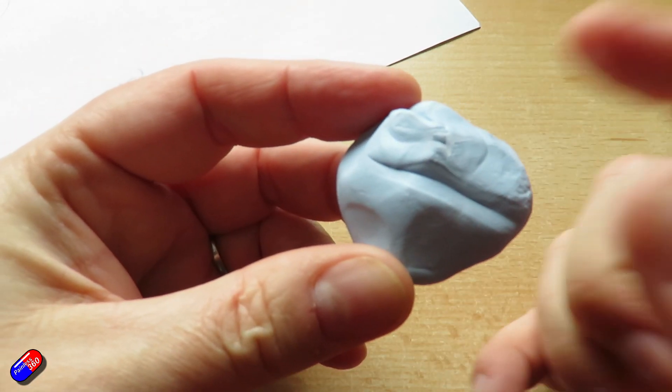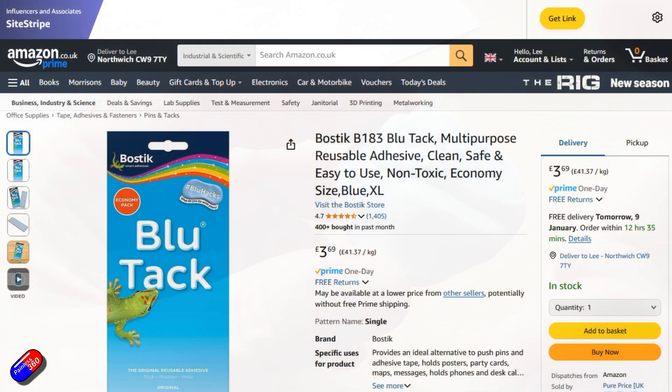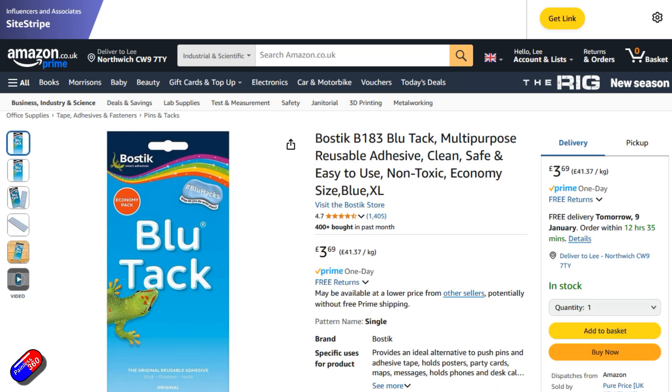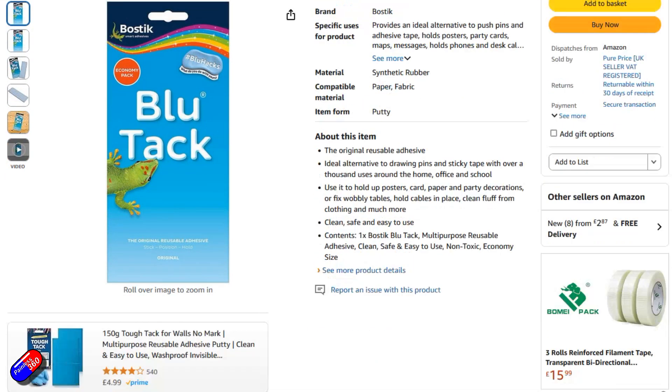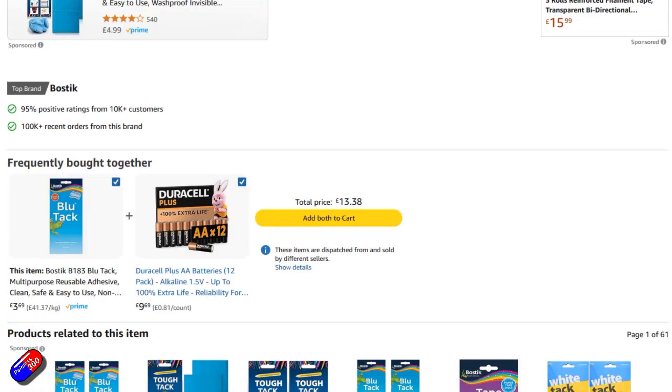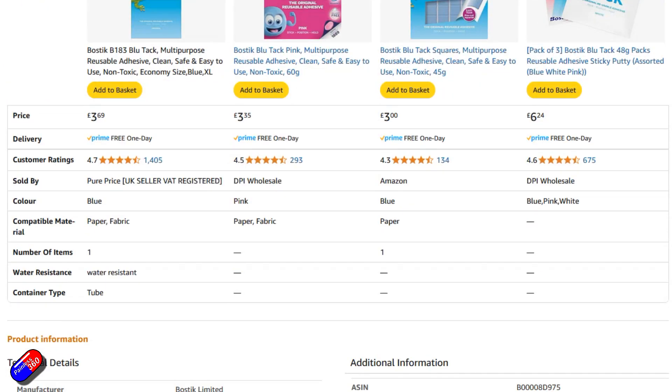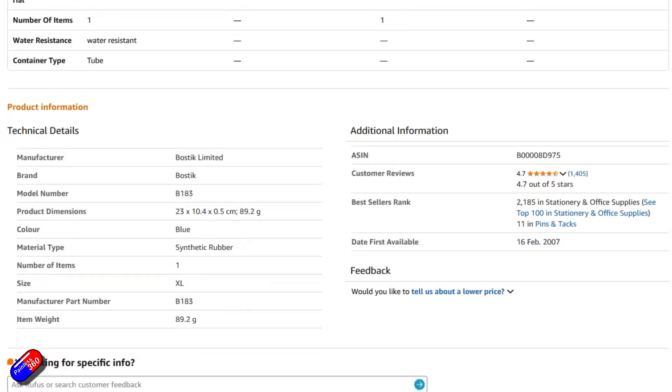This stuff is called BluTac, made by Bostik here in the UK. I think it has other names in other countries. I'll put a link down below to the Amazon link so if you want to get some you can.